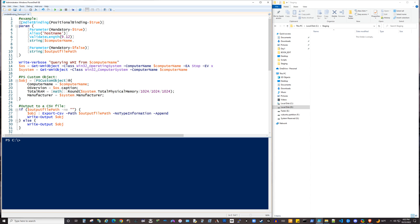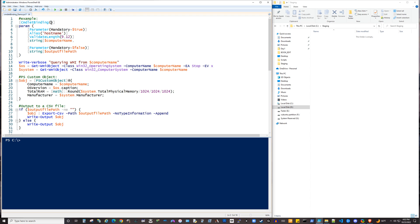You start with a square bracket, and then you just say commandlet binding, and you have an opening and closing parentheses where this commandlet binding attribute can have some optional arguments put in there. If you didn't want to include any optional arguments, you could leave it blank, and then just have a closing square bracket there at the top.